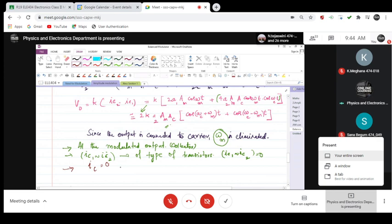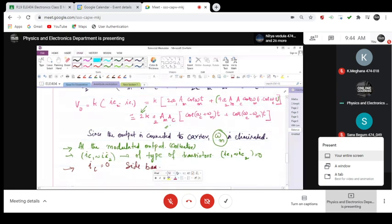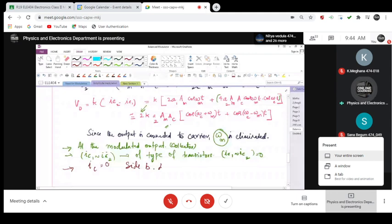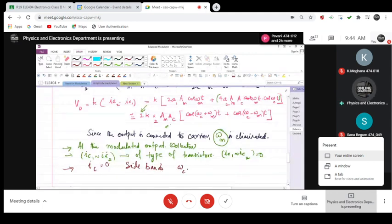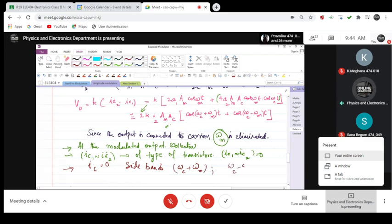So that means, when IC is zero, what do you have? You have only sidebands. What are the sidebands that you are talking about? That is omega C plus omega M, the sum component, and omega C minus omega M, the difference component.